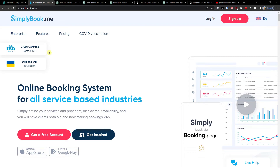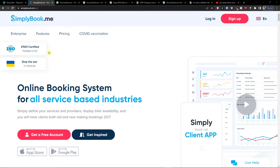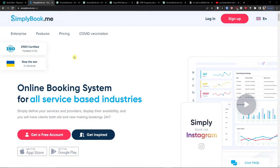Hey there guys, my name is Markus and in this video I'm going to teach you step by step how you can use SimplyBookMe. In my opinion SimplyBookMe is amazing software and I decided I'm going to prepare a long version in which I'm going to show you most of the things.